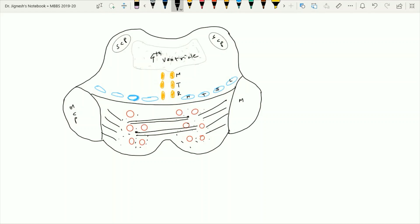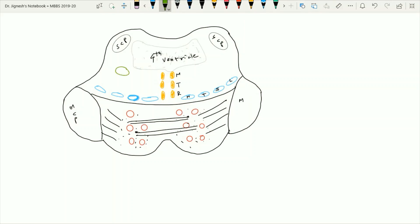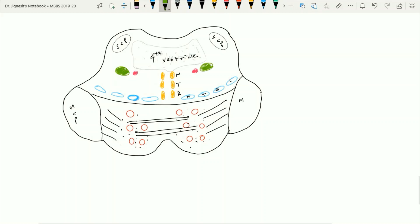At the level of the upper part of the pons we find the main principal pontine nucleus of the trigeminal system, situated just lateral to the motor nucleus of the trigeminal. This is the principal pontine nucleus of the trigeminal, and just medial to it is the motor nucleus of the trigeminal, from which the trigeminal fibers pass and come out from the brainstem.